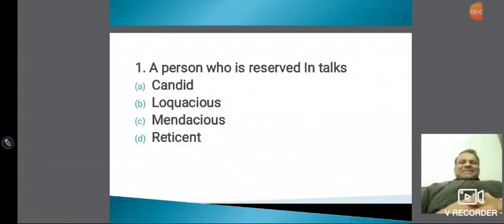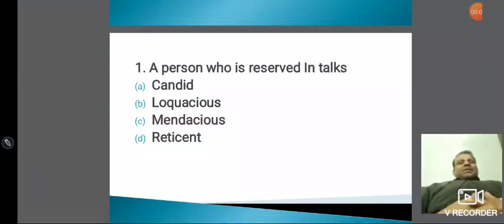Hello everyone, my name is Deepak and I am faculty of English Language. I have started my own YouTube channel, and I am back with one more video.